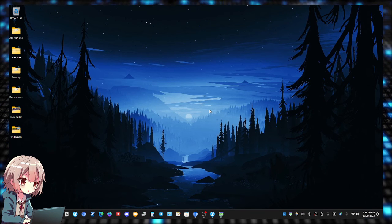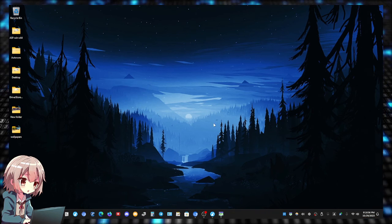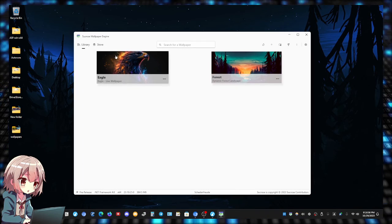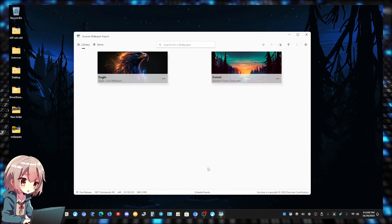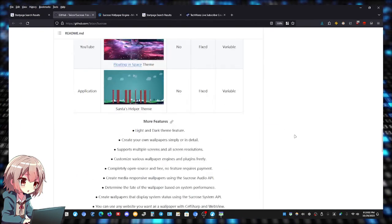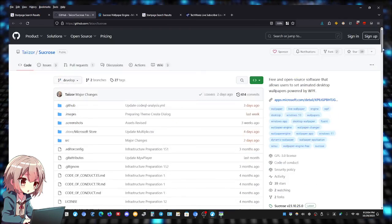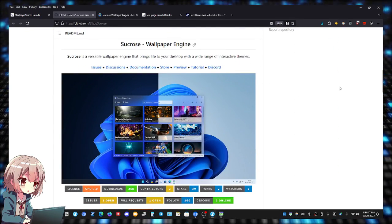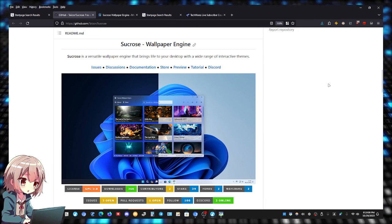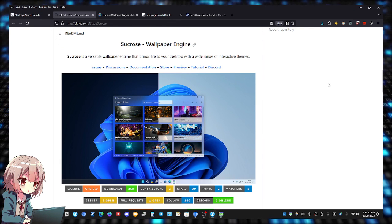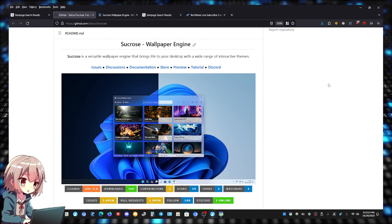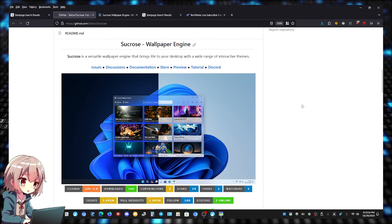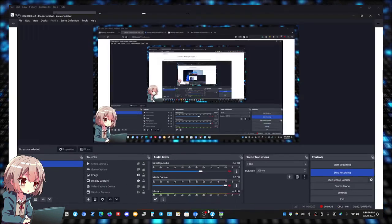That's it guys - Sucrose Wallpaper Engine, free and it's open source. So check it out and let me know what you guys think in the comments. If you have any questions leave them in the comments. I really appreciate you guys. And guys, remember, a big shot is just a little shot that kept on shooting. Take care, peace.